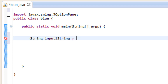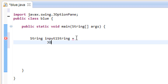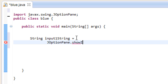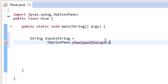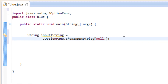Then hit enter and type JOptionPane — capital J, capital O, lowercase ption, capital Pane — then .showInputDialog — lowercase show, capital I, lowercase nput, capital D, lowercase ialog — then open and close parentheses ended with a semicolon. In between the parentheses, type null, then a comma, then hit enter.